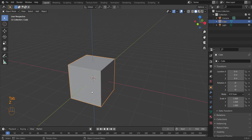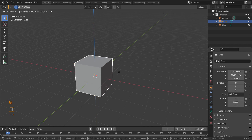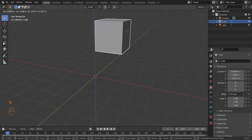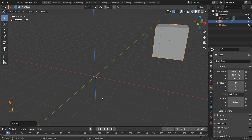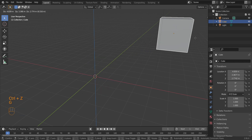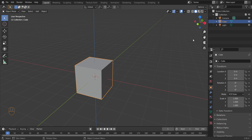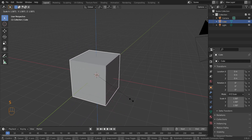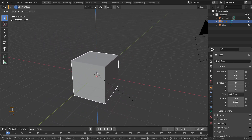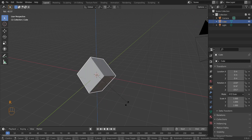Back to movement options. If you select the cube — you've got a yellow outline — there are a few shortcut keys to know. G for Grab: press G and you can move your cube around; right-click resets it, left-click confirms. S to Scale changes the size of the object, making it bigger or smaller. R to Rotate rotates the object.